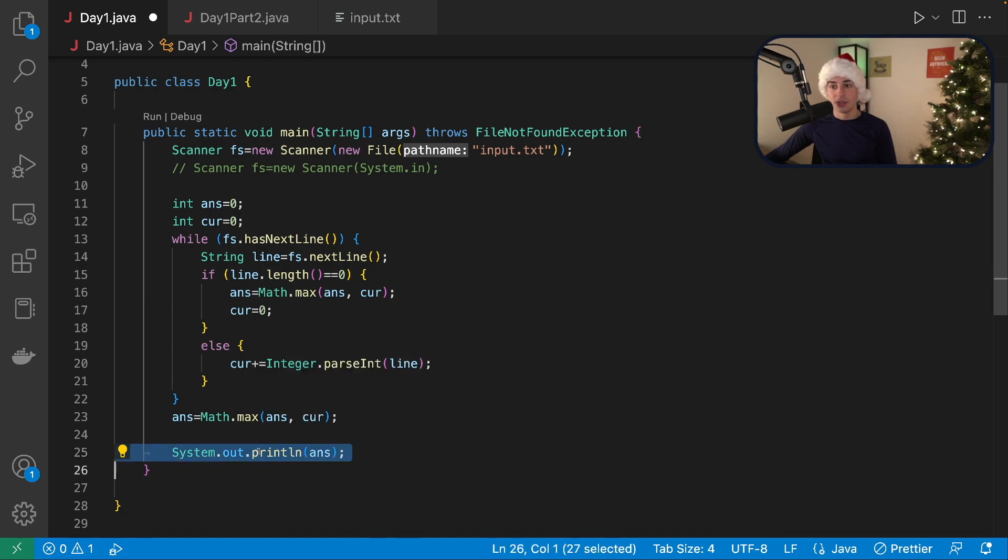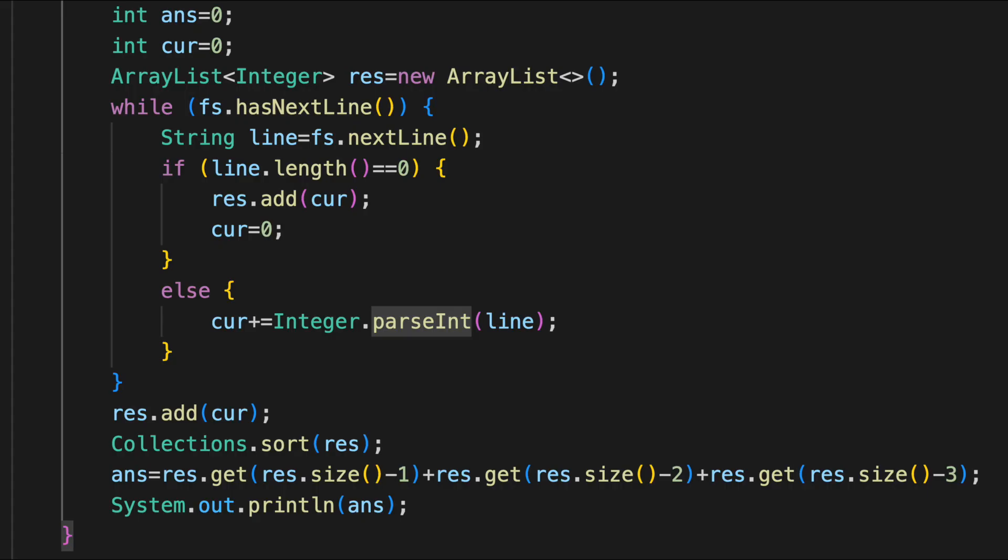We print the answer in the hard version of this problem. You need to get the sum of the elves with the three biggest calorie counts rather than just the elf with the biggest. So to do this, I add all of the calorie counts to an array list. Then I sort the array list and get the sum of the last three. And that does that for me very easily.